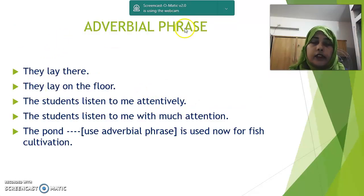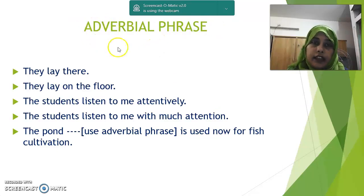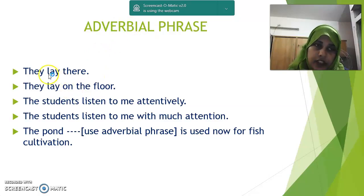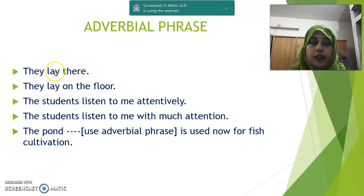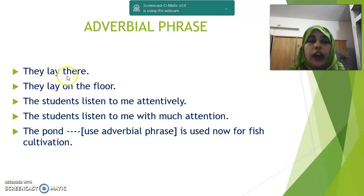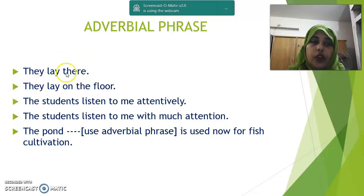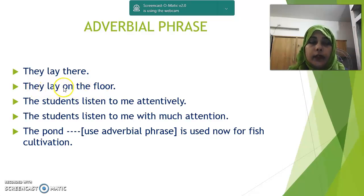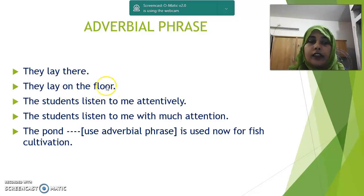Next: adverbial phrase. When a phrase does the function of an adverb, it is called an adverbial phrase. First example: 'They lay there.' If you ask a question using when, where, or how, the answer will be an adverb. Where do they lay? The answer is 'there' — so 'there' is an adverb. Next: 'They lay on the floor.' The answer is 'on the floor' — more than one word doing the function of an adverb — so it is called an adverbial phrase.